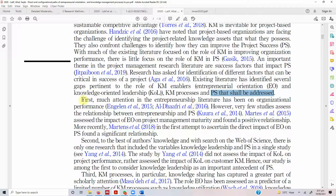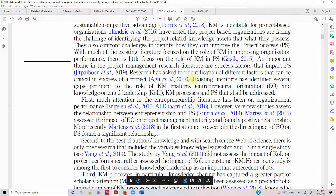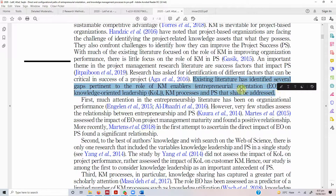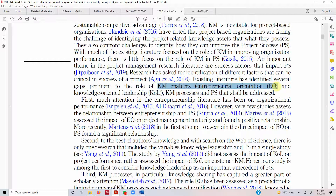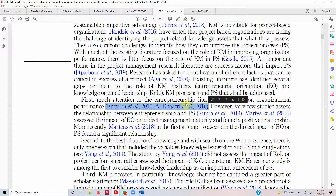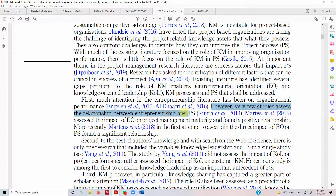You identify the gaps related to these three building blocks — KM enablers, KM processes, and project success — in the form of numbered points: first, second, third. First gap: much attention in the entrepreneurship literature has been on organizational performance. When you make this claim you need to provide a reference. However, very few studies assess the relationship between entrepreneurship and project success — this is the reference that supports that gap.